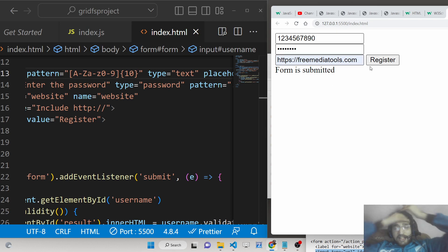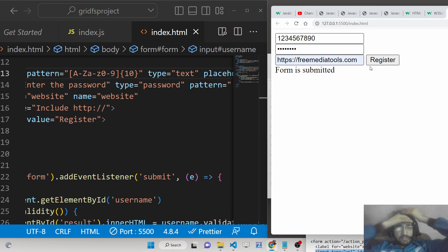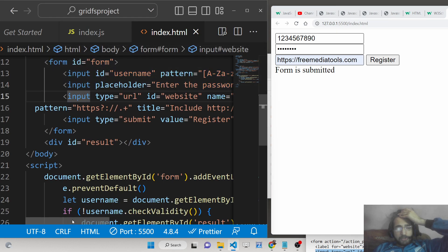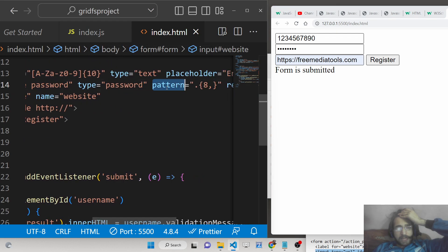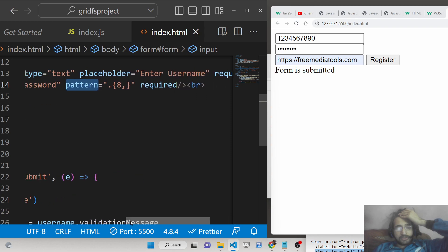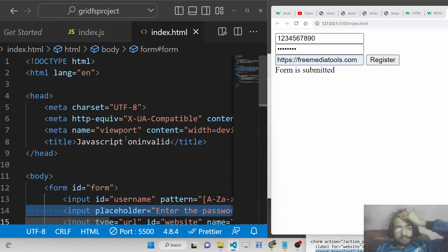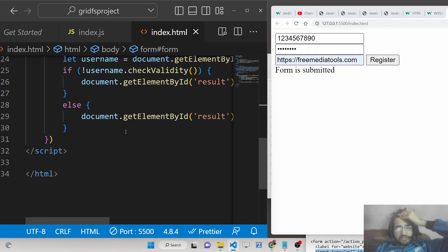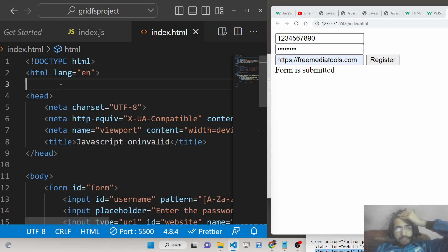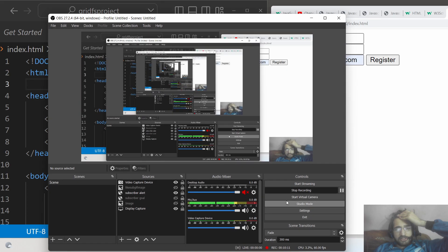In this way, you can target any input field — whether it's a password, username, email address, or website URL. The pattern attribute is a custom validation attribute provided in HTML where you write any regular expression to validate your user registration form. Thank you very much for watching. If you like this video, please hit the like button, subscribe to the channel, and I'll see you in the next video.